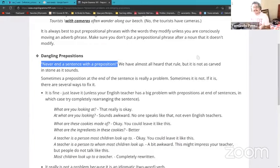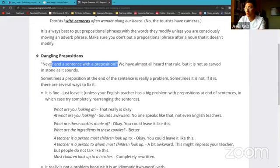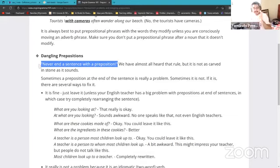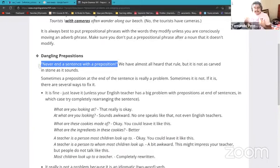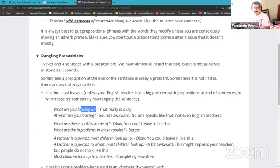This specific text is from American English teachers for American English students. This rule of never ending a sentence with a preposition is something English teachers tell to native English-speaking students, because for them it is considered informal. But this rule does not apply to you, because you are speakers of English as a second language from the perspective of Spanish.